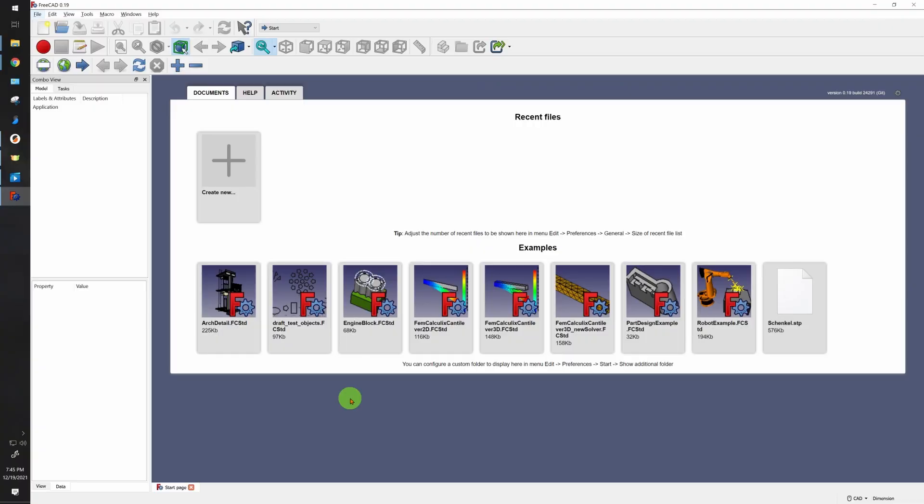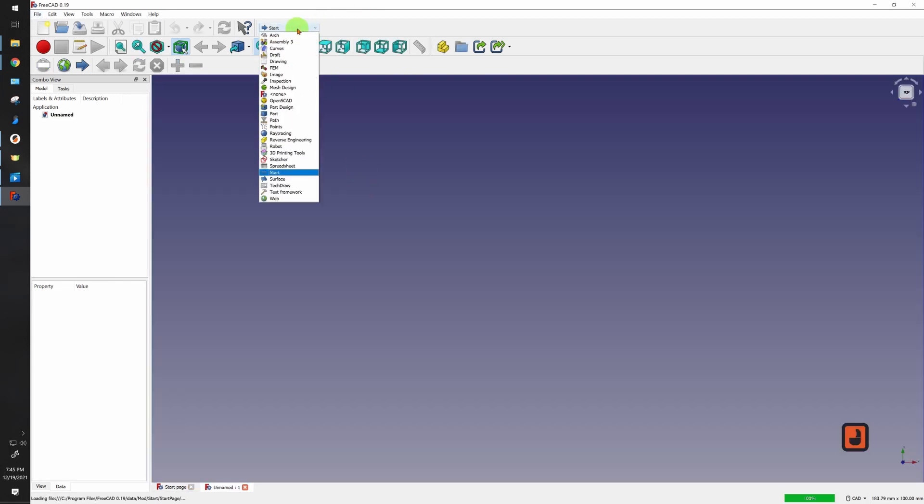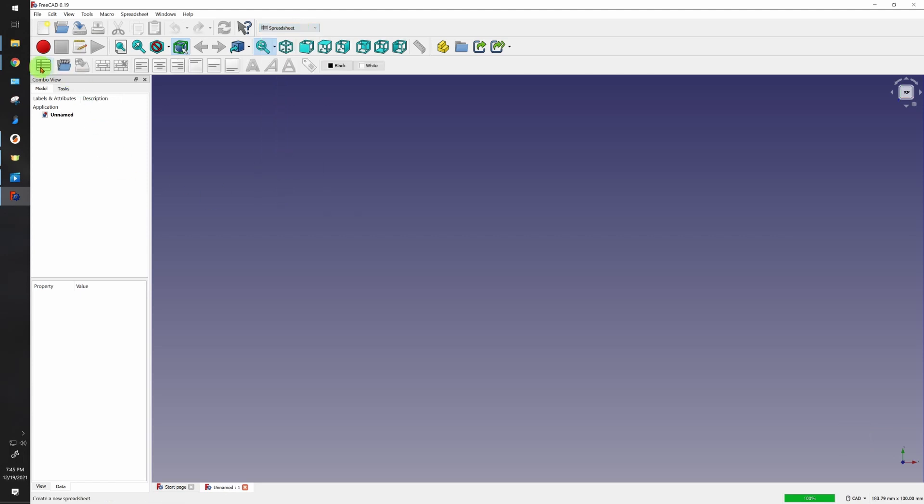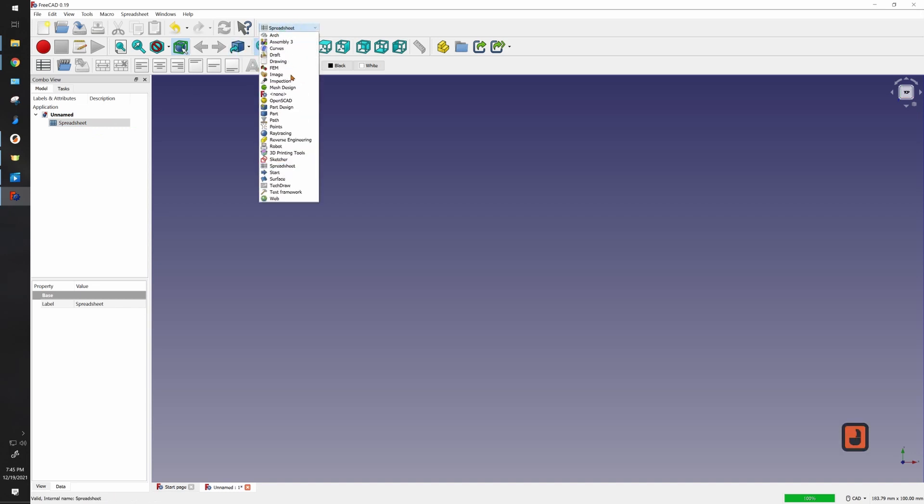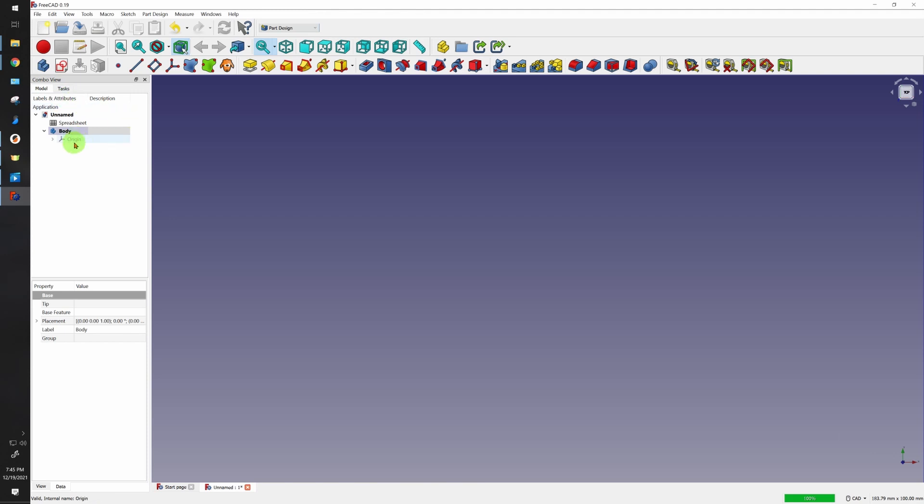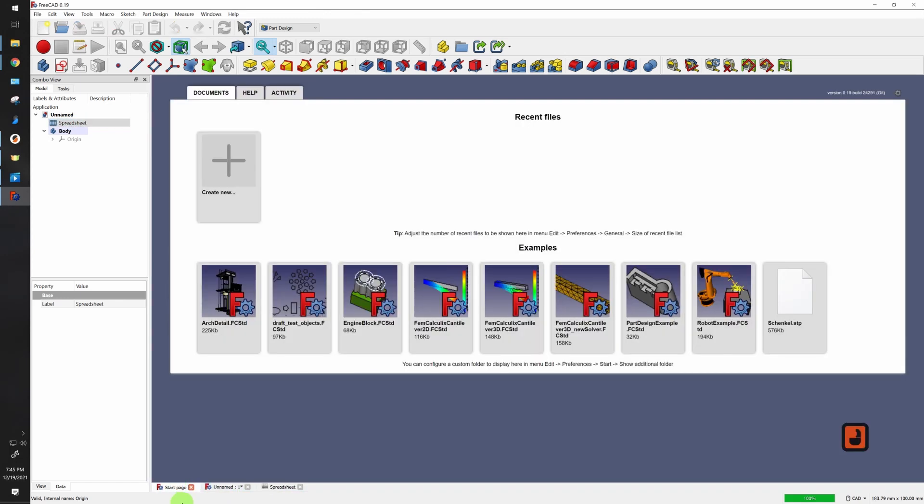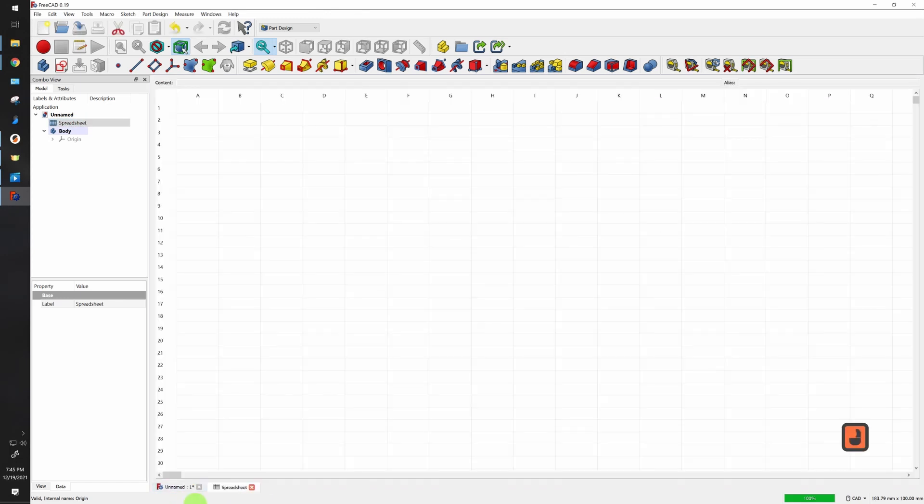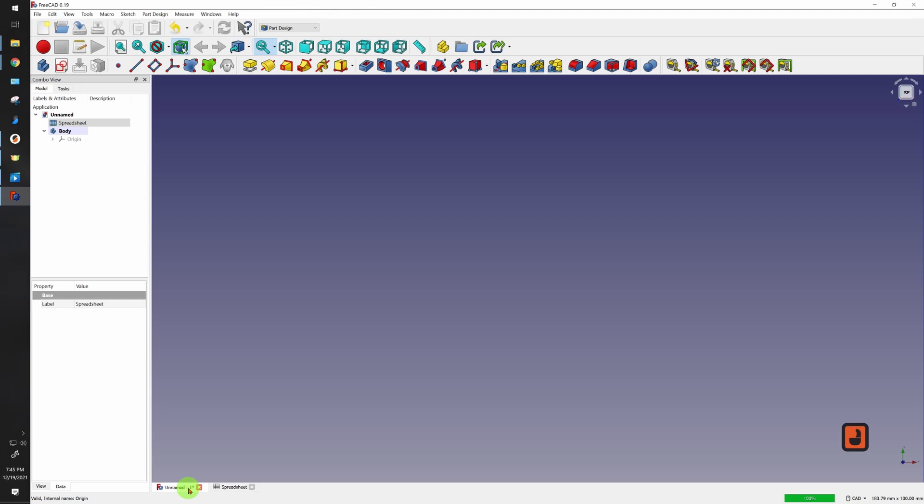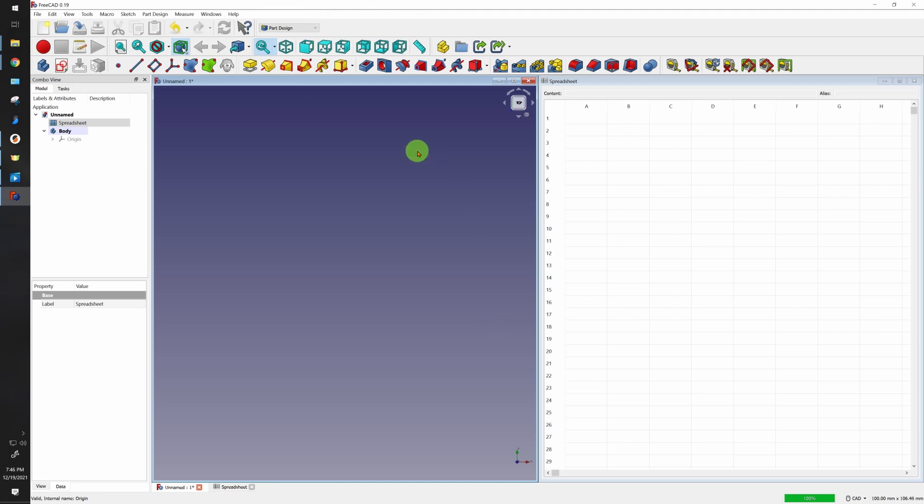Whenever I work with spreadsheets this is how I like to start. You create your new document. Then the first thing I do is I go to my spreadsheet workbench and I create a new spreadsheet. The default name for it is just spreadsheet. Next thing I do is go to my part design, create a new body. Once I have my body and my spreadsheet, I'll double click on the spreadsheet itself. Then I'll go to my start page, delete the start page and then go back to my document. Once I'm done that, I'll go to window, tile.